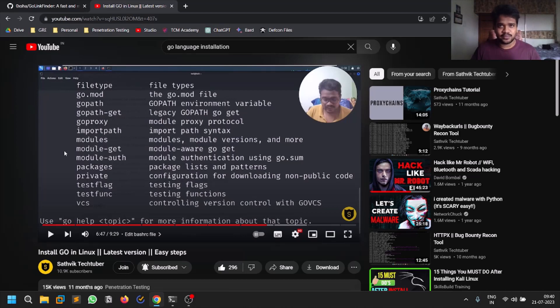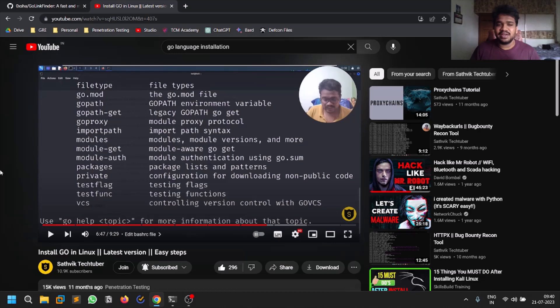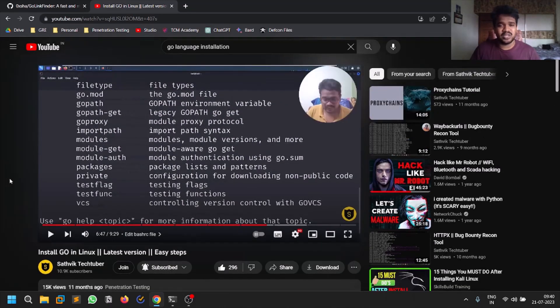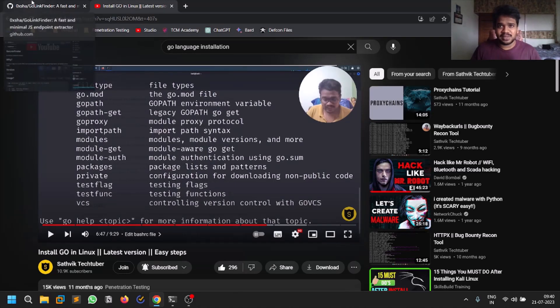If you want to install it on Linux, it's not too straightforward. You can do apt install but it will install the older version of Go, so it's always better to have the latest version of Go language. I already made a video on that so you can check it out - I'll leave the link in the description below. It's a very easy process and simple as well.